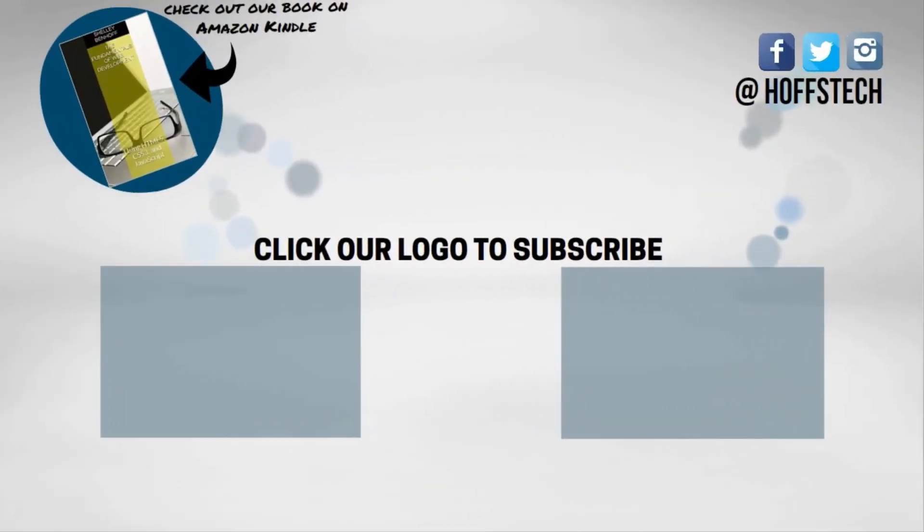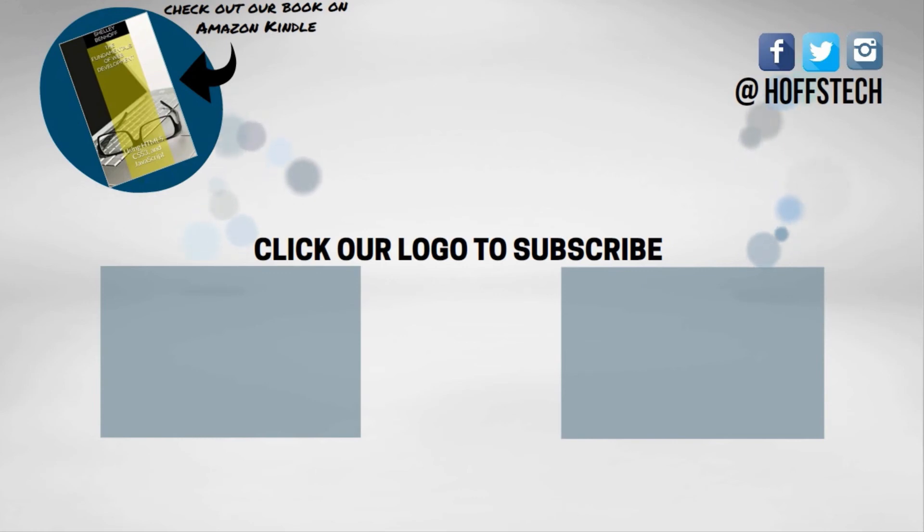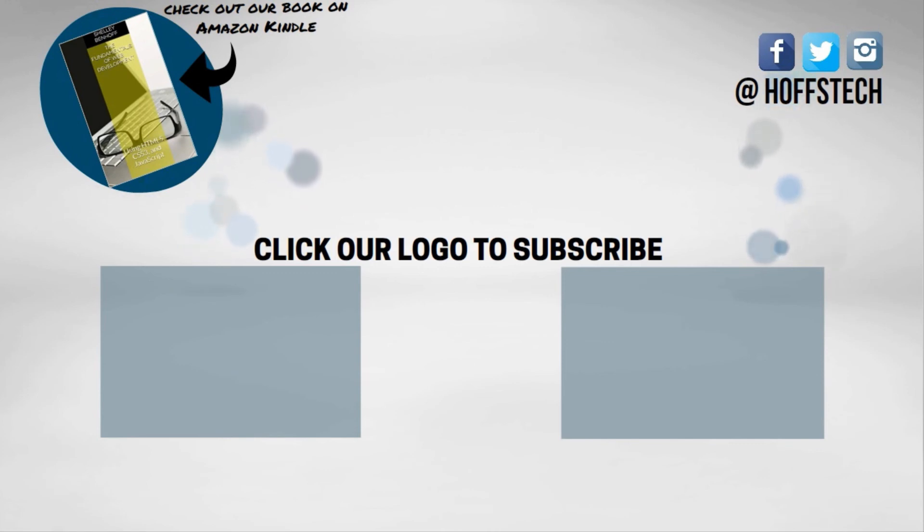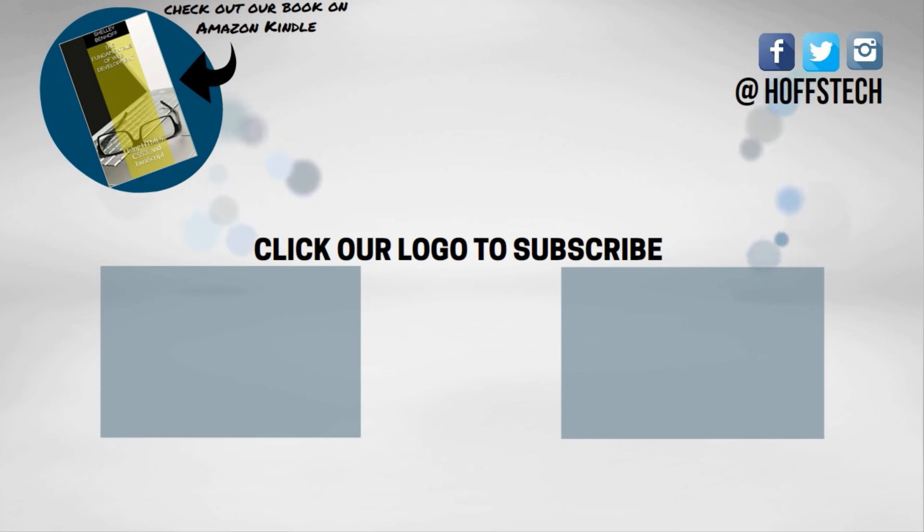If you are new to this channel, please click the subscribe button and the notification bell to be notified of our future videos. Click the video on the left for an overview of my Pluralsight course, Tactics and Tools for Troubleshooting Front End Web Development, and click the video on the right to continue with this course.